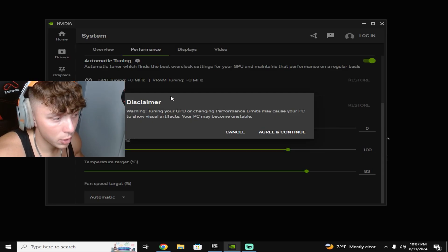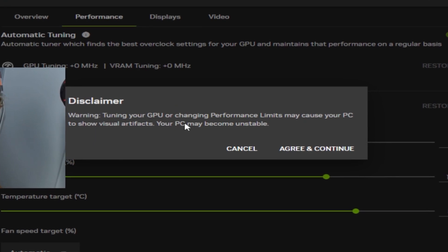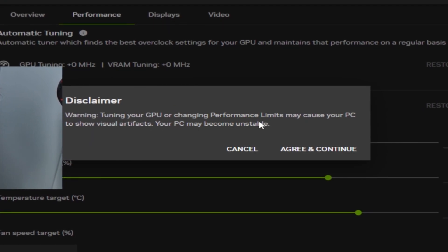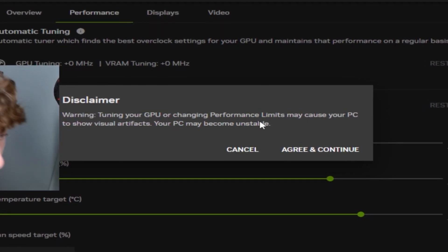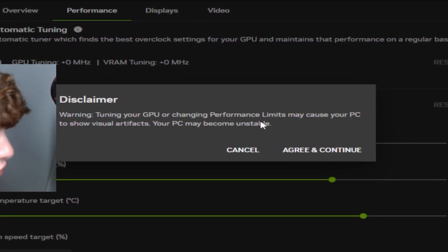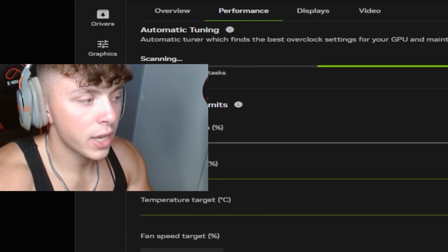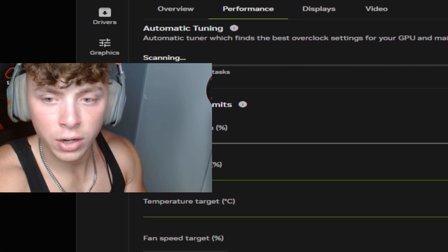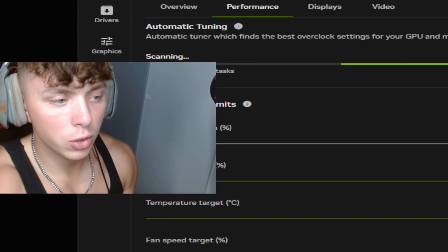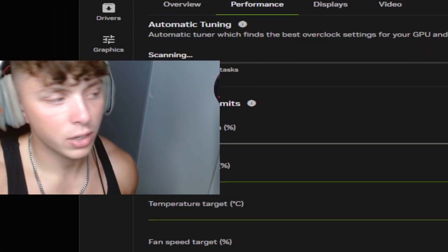It'll give you a disclaimer: tuning your GPU or changing performance limits may cause your PC to show visual artifacts. Perfect. Press the green continue, and then this will take a little bit here. It's gonna go through a 10 minute process roughly of scanning your GPU.